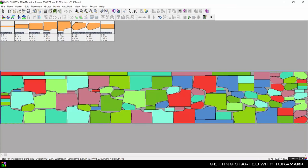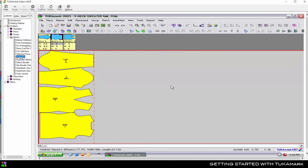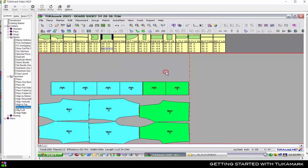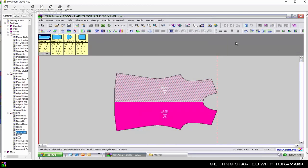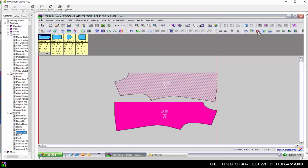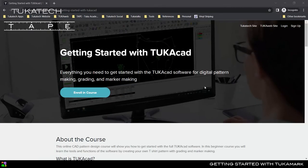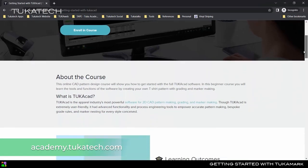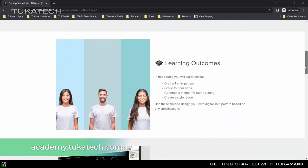Now that you know the basics of the Tuca Mark software, watch through the video help to learn how to use all the tools. For more in-depth lessons on how to use Tuca CAD, enroll in the Getting Started with Tuca CAD online training course, available at academy.tucatech.com.